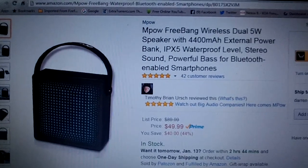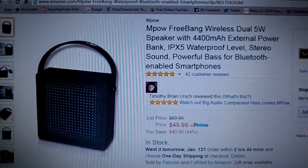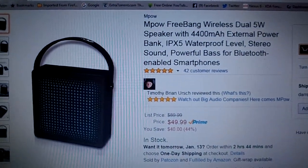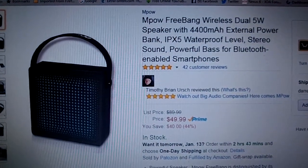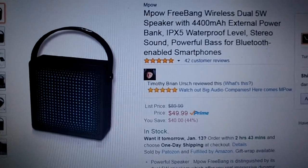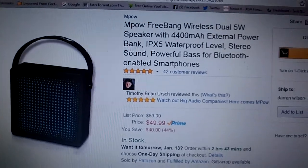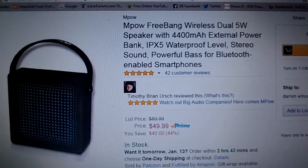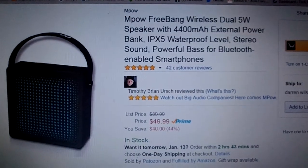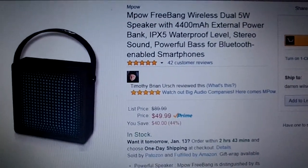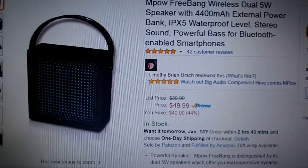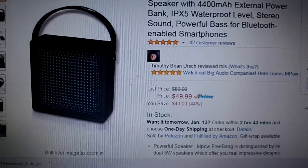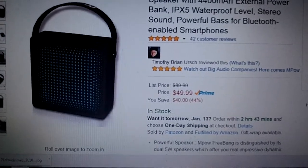This is another great product from MPOW. They are absolutely my favorite Bluetooth, anything Bluetooth company. But this one here takes the cake.